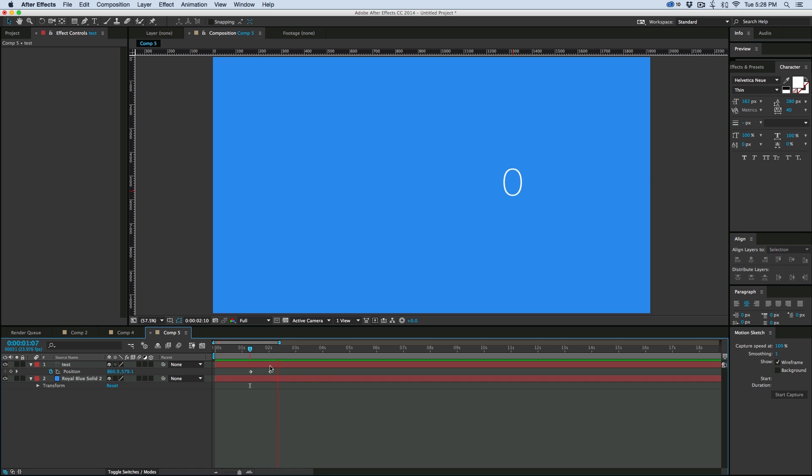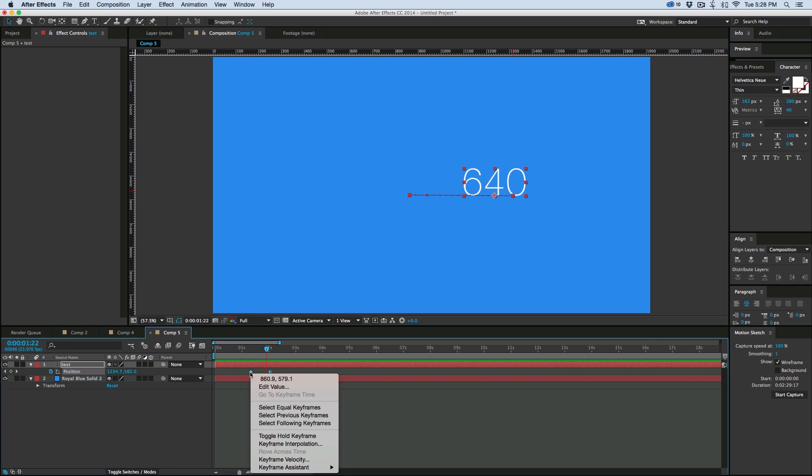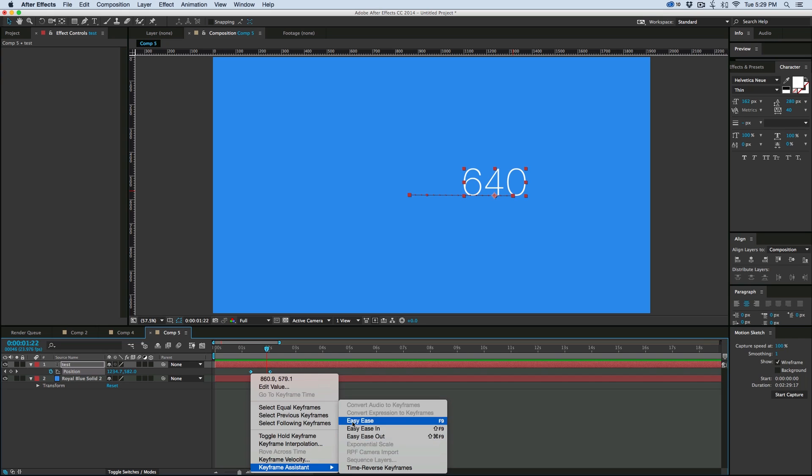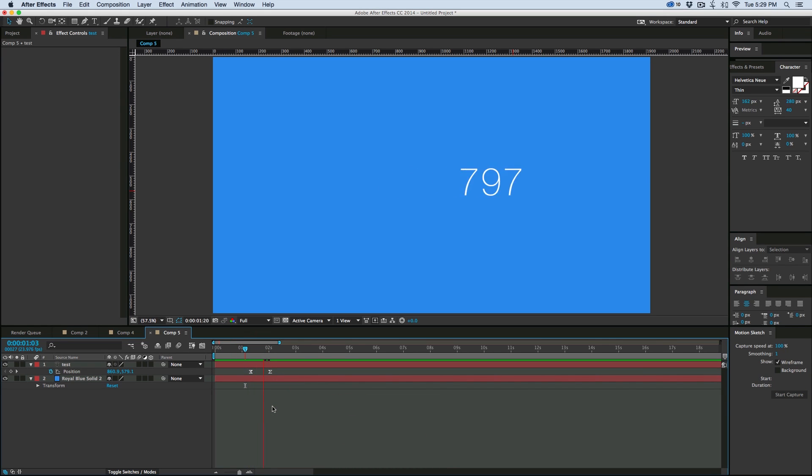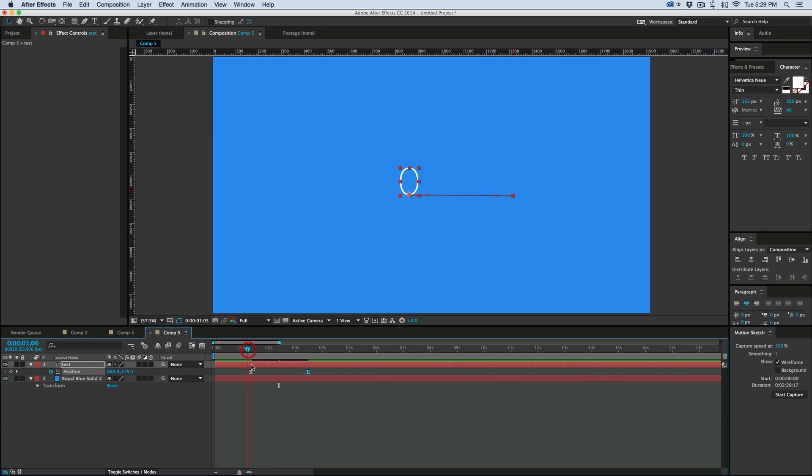But you can see it's constant because this is a constant velocity or constant speed. So we come in here to the keyframe assistant, add some easy ease, and then you'll see that the number is going to be changing. So that is the speed.